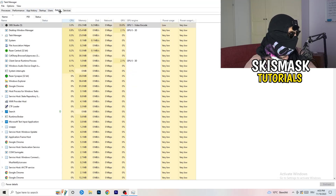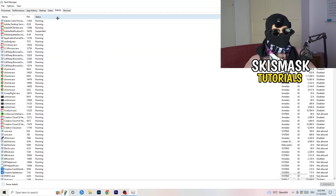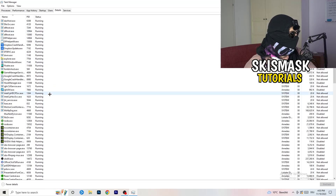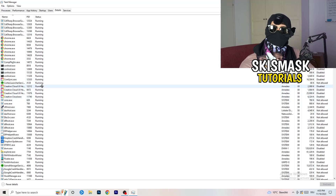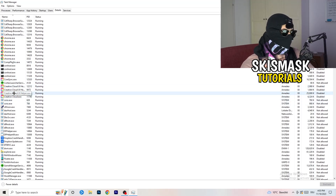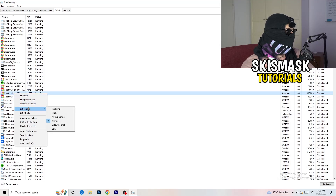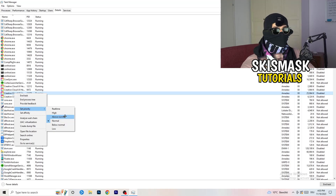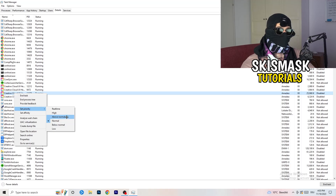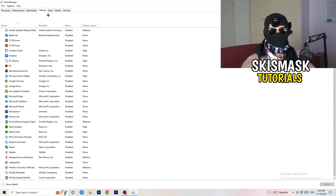Next, go to the Details tab on the left-hand side at the top. My game isn't running right now, but I'll demonstrate using Creative Cloud — it works the same way. Right-click your game's process, go to Set Priority, and click either High or Above Normal. You need to check which one works better for your specific PC, so test both options.